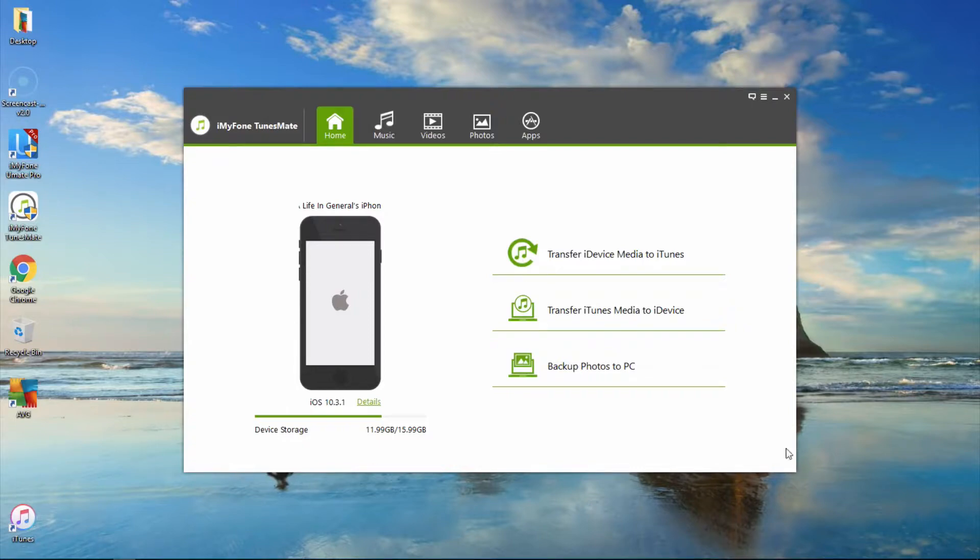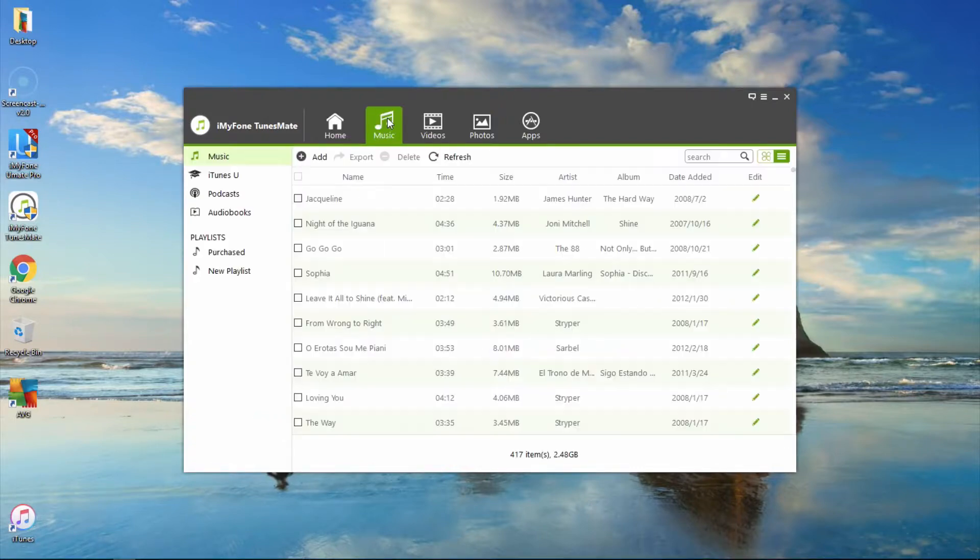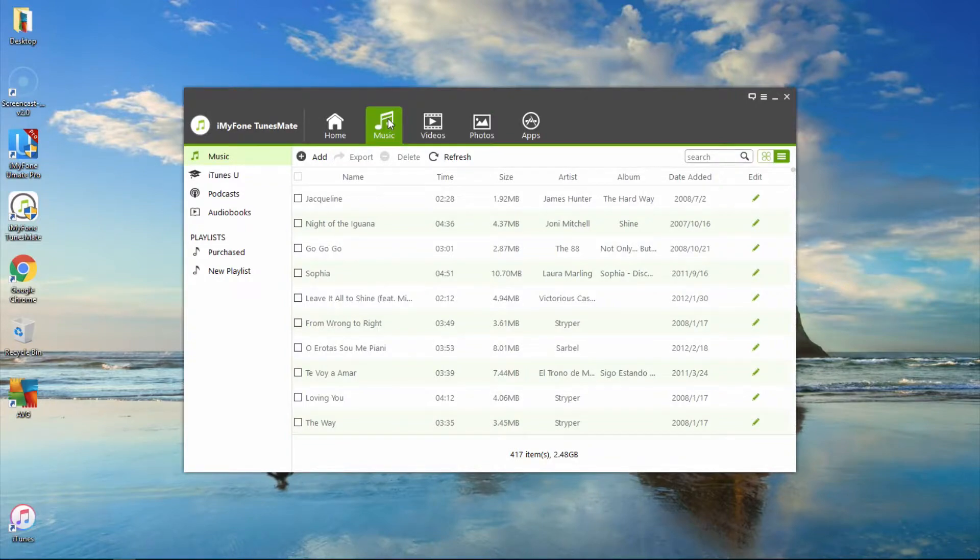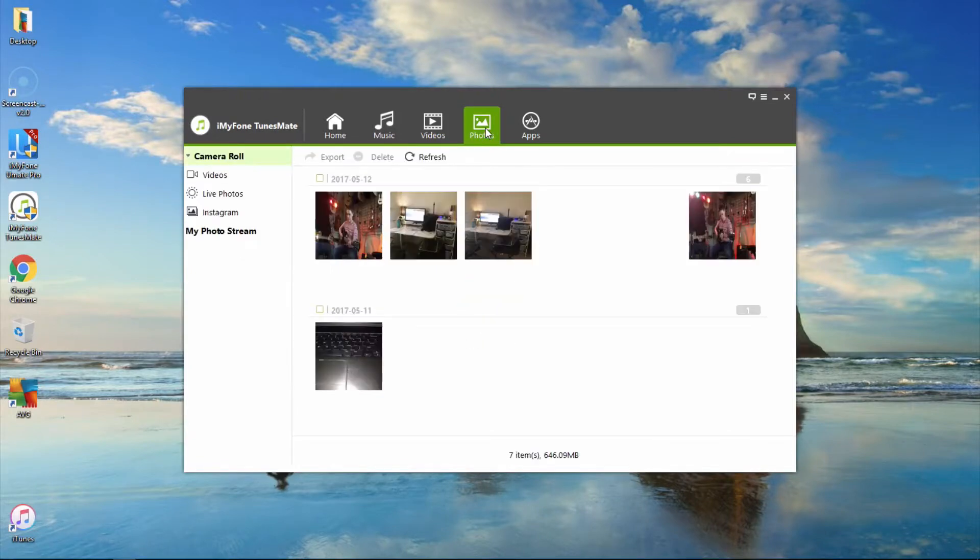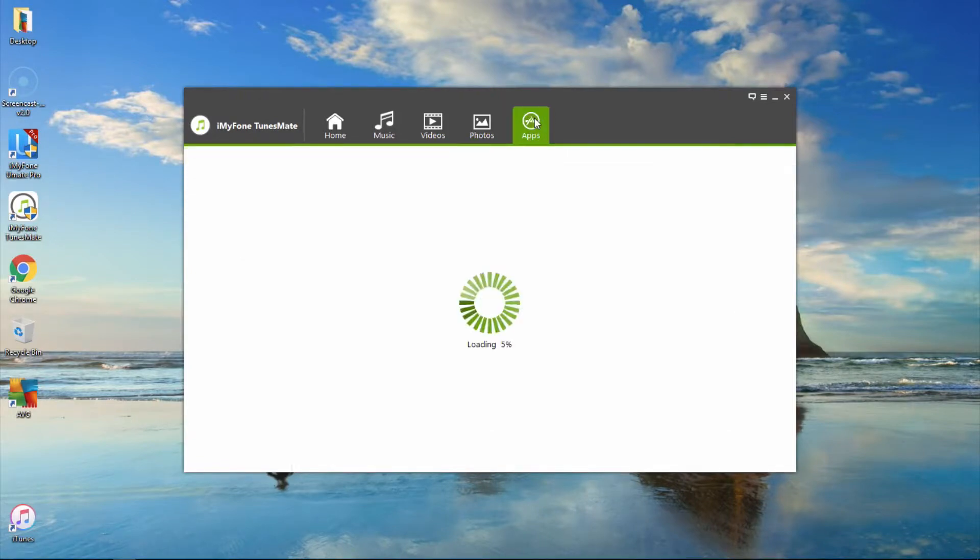On the top bar, we have the home button, music, videos, photos, and apps.